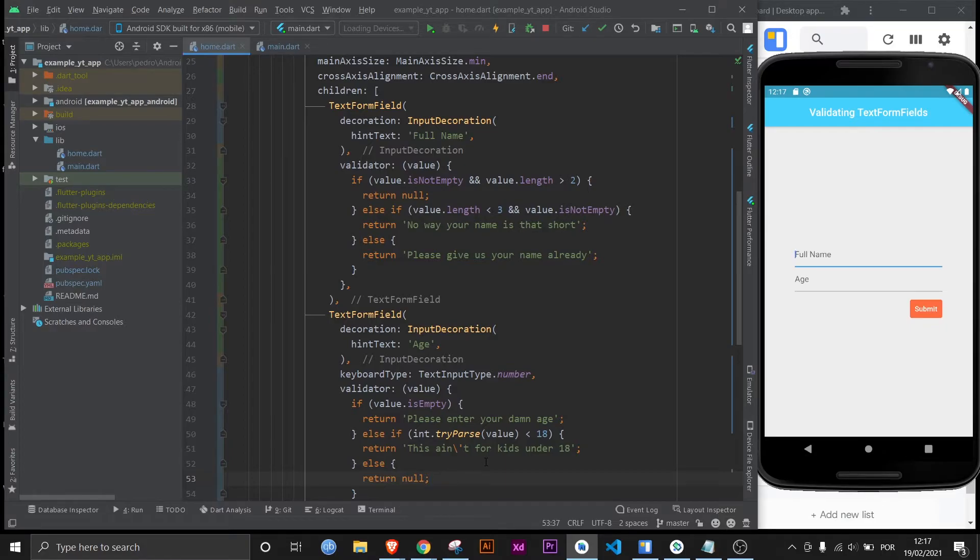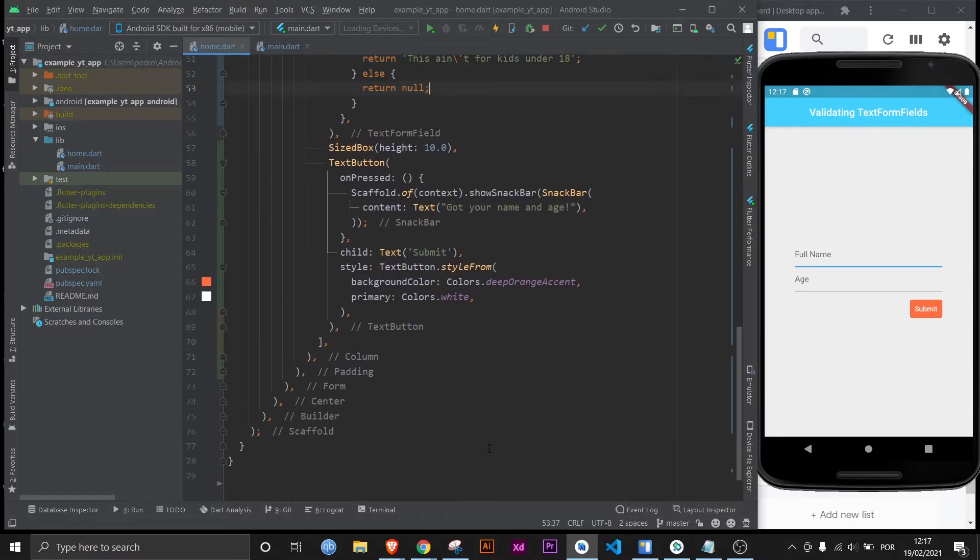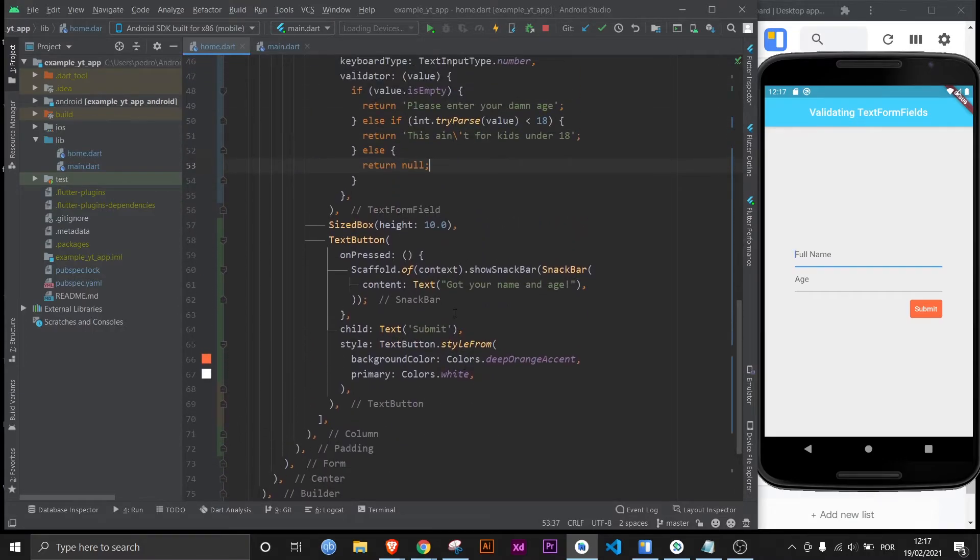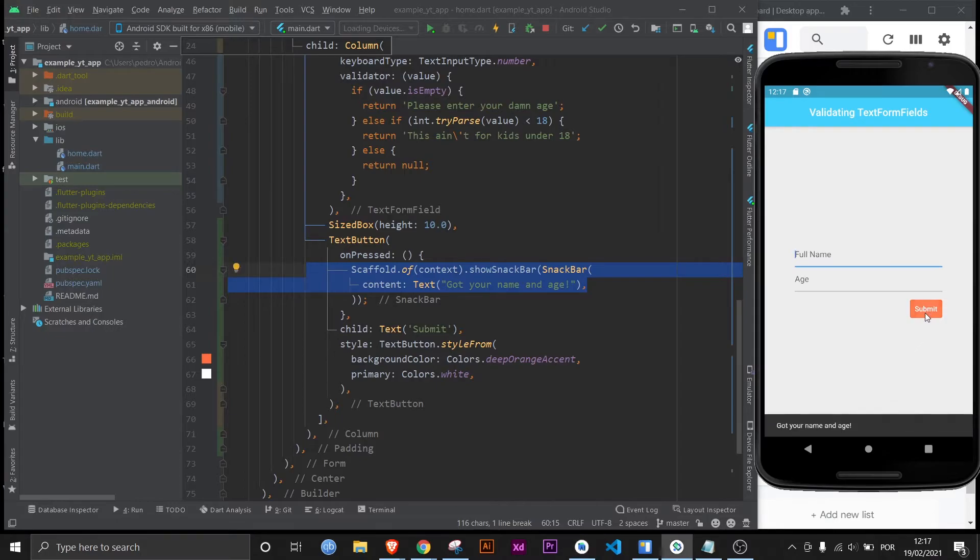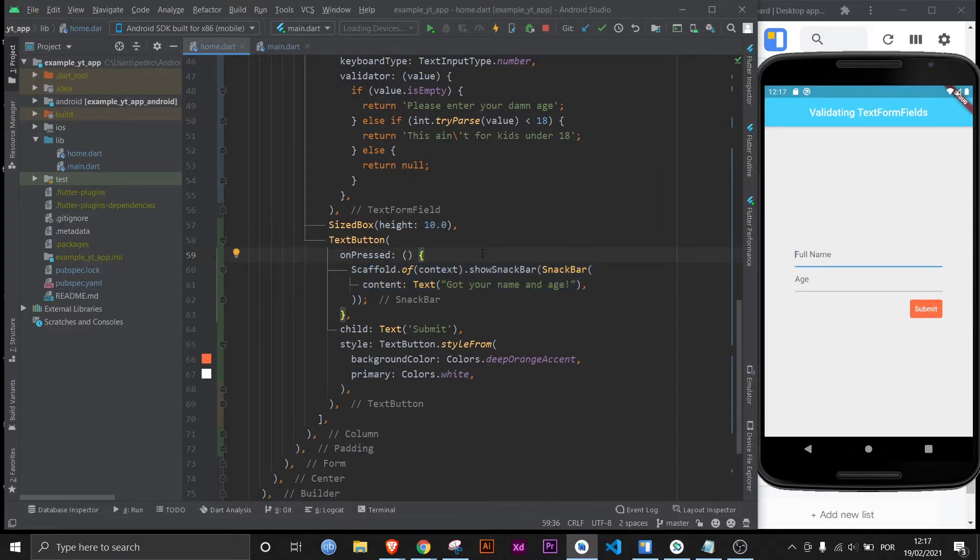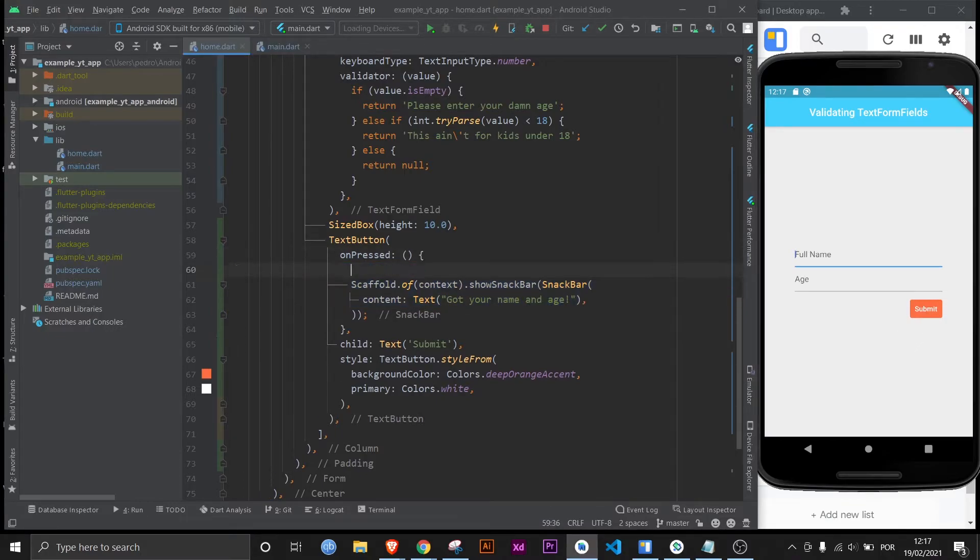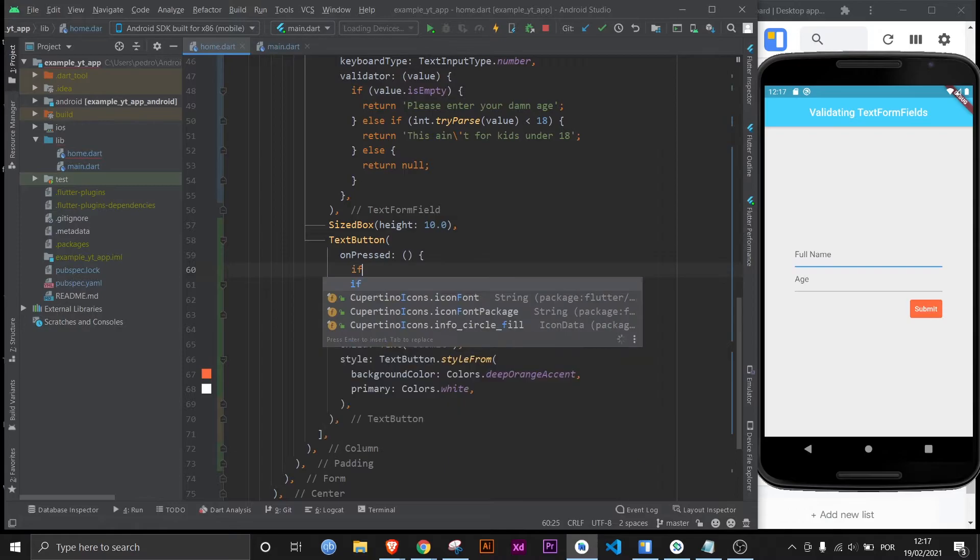And if you think we're done you would be wrong. Because over here on the text button all the onPressed does is a snack bar pretty much. You click it and there it is. So this isn't what we want. We need to create a logic to first check if it's validated, and then if it is it can run the remaining code. And it's not complicated at all.